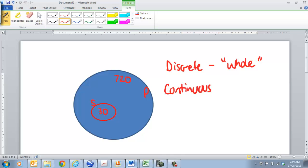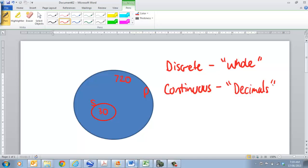When we start talking about continuous data, it doesn't have to have an exact value. So, we will have basically in this one, here we'll have decimals.